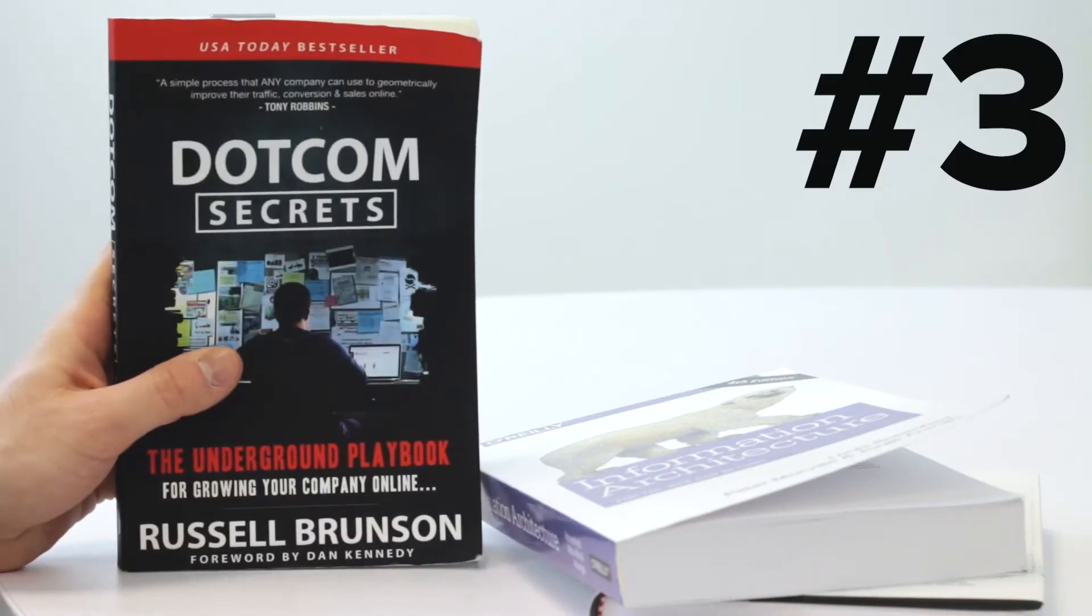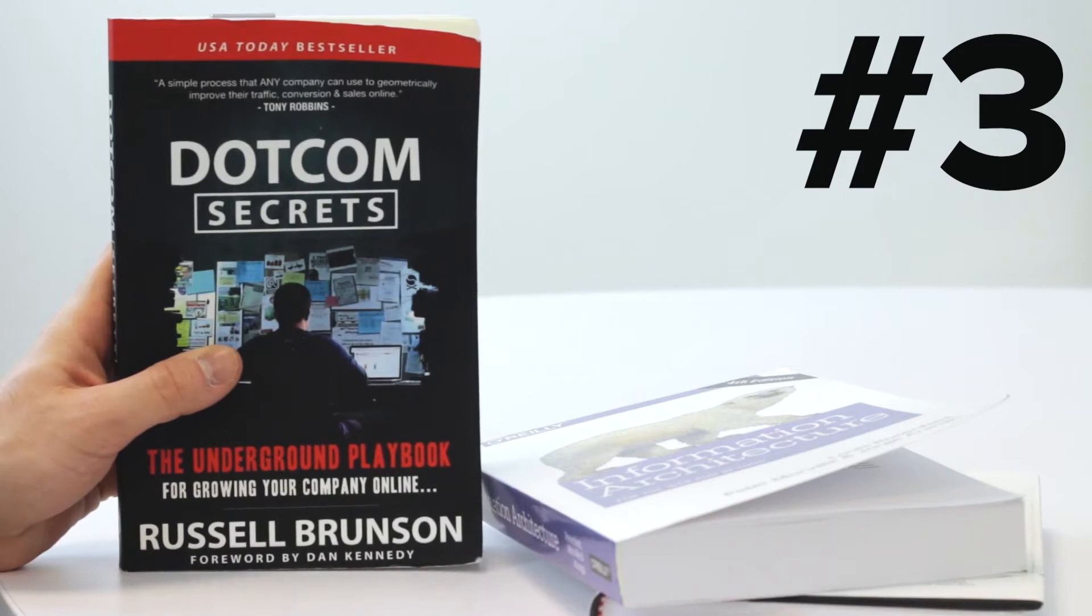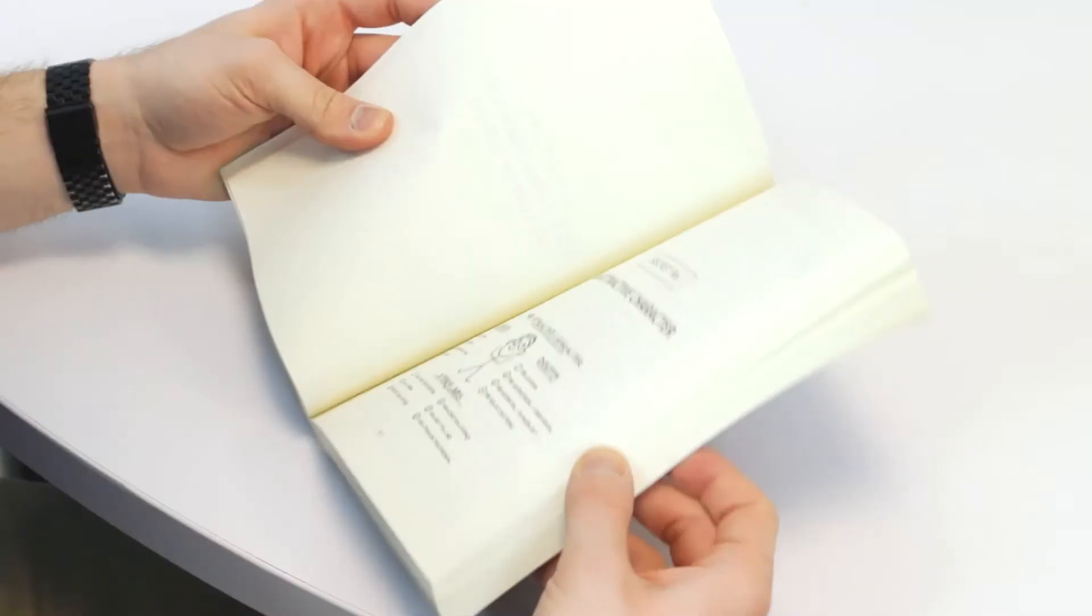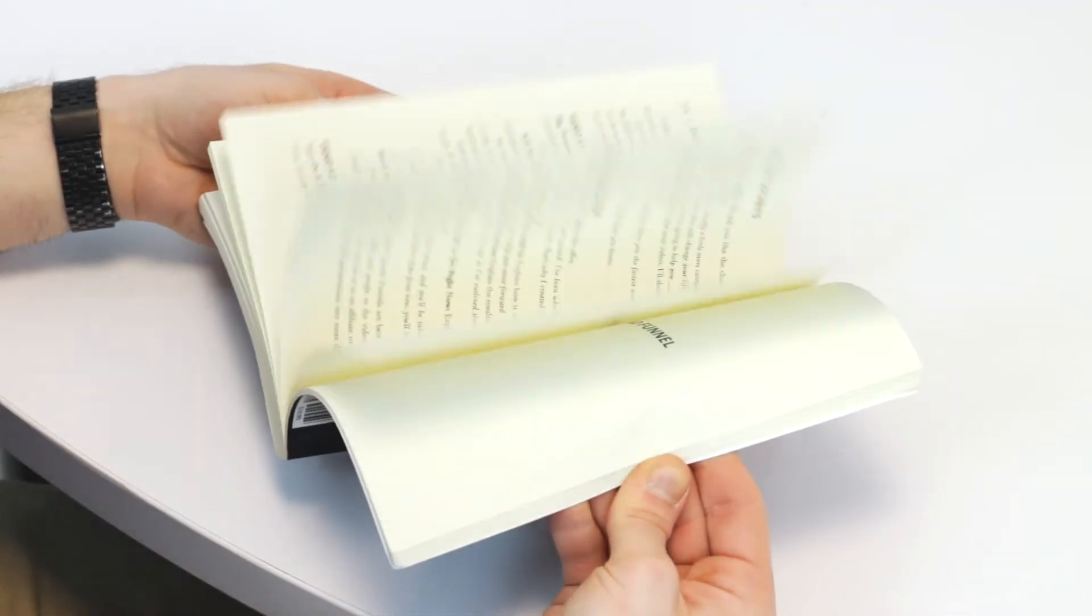Dotcom Secrets. Russell Brunson gives you the marketing funnels and sales scripts you need to be able to turn on a flood of new leads into your business.